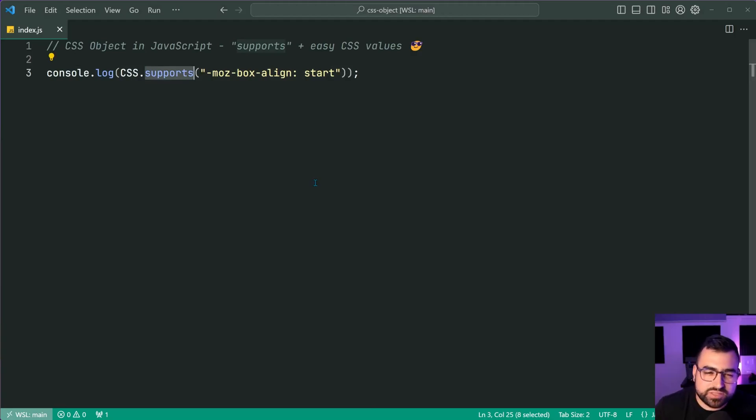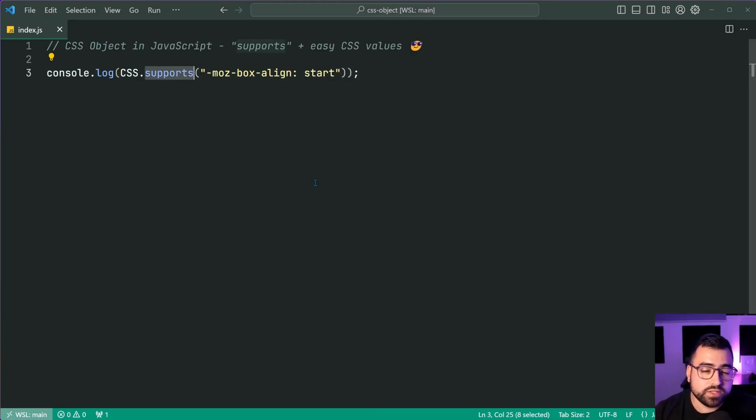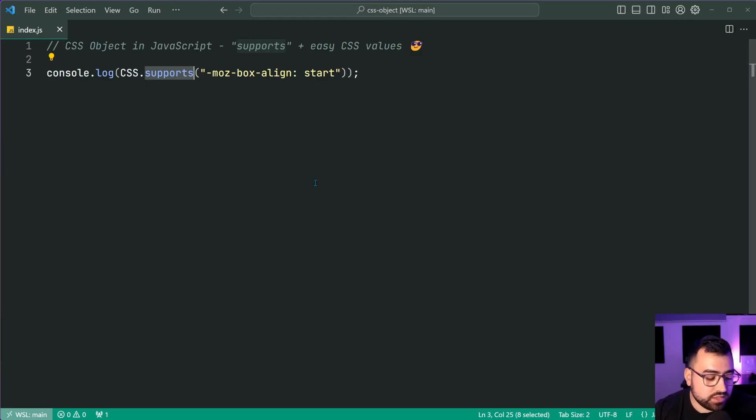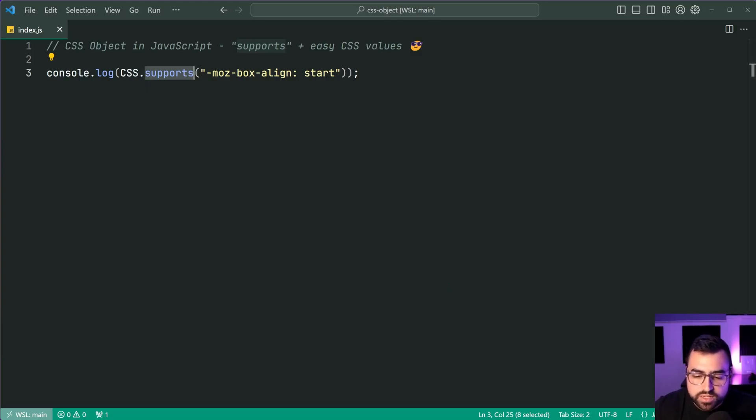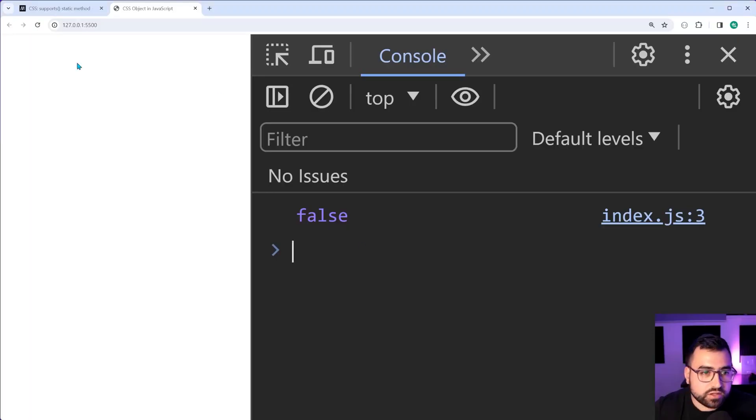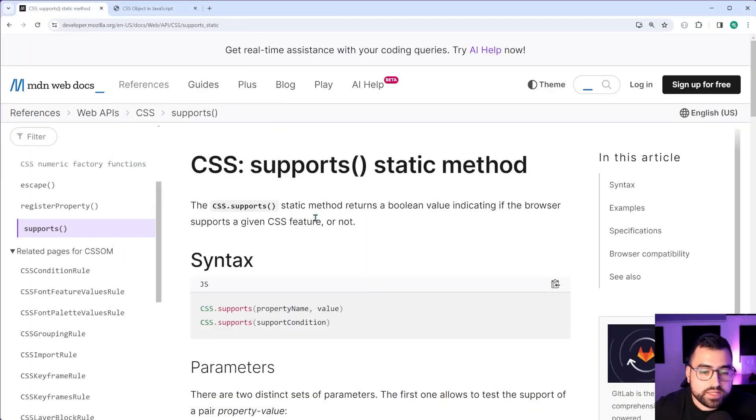So that is the supports function. It may be useful for you guys. It may not be, but yeah, good to know. So you can programmatically check that within JavaScript and not just in CSS with at supports. Okay.